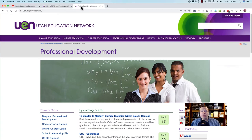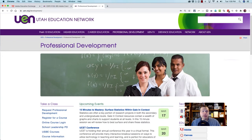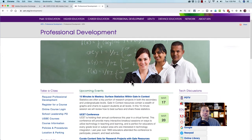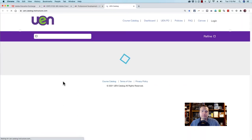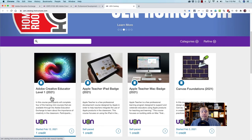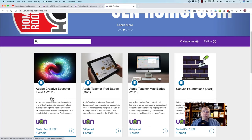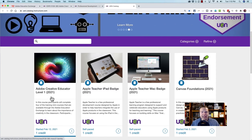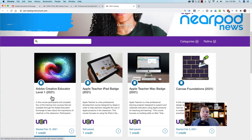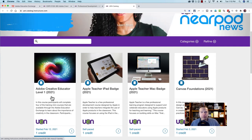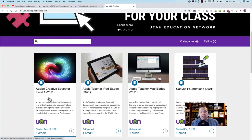You can sign up by going to UEN.org/development and clicking register for a course. This is a MOOC course, meaning that you can start the course and complete it at your own pace. You could do it all in one day, or you could just finish it by the end of the year, and you'll be able to earn the credit as well as the ACE Level 1 designation.